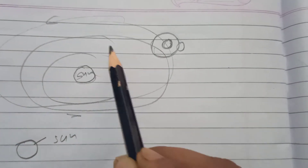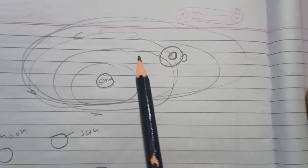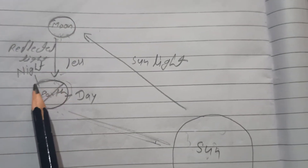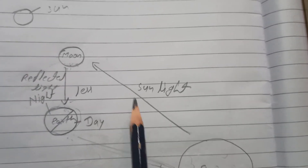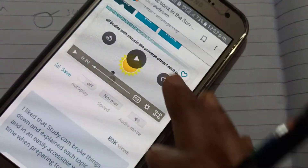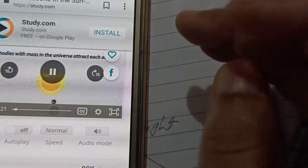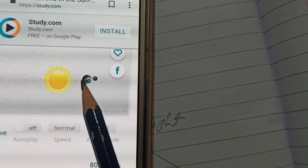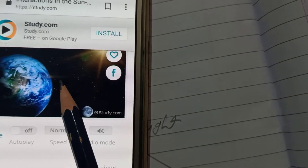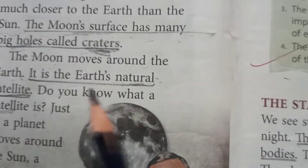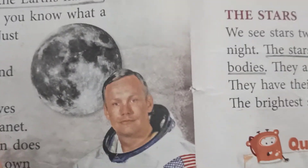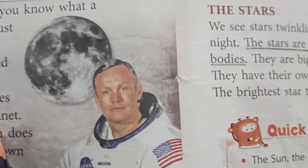In the last chapter, we saw that this is the sun and the remaining eight planets are revolving around the sun. In the same way, the moon revolves around the earth. Here, this is the sun, this is the earth, and this is the moon. Earth is revolving around the sun and moon is revolving around the earth. Just as planets revolve around the sun, satellites revolve around the planets.